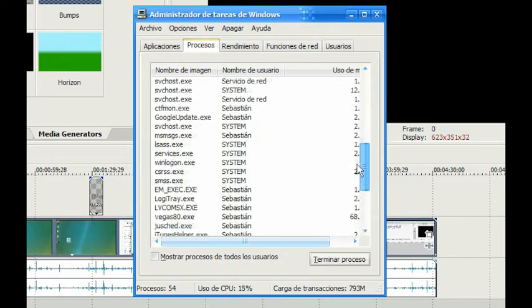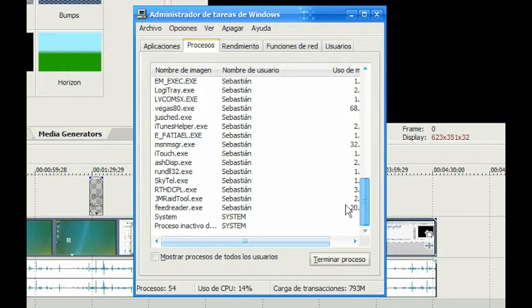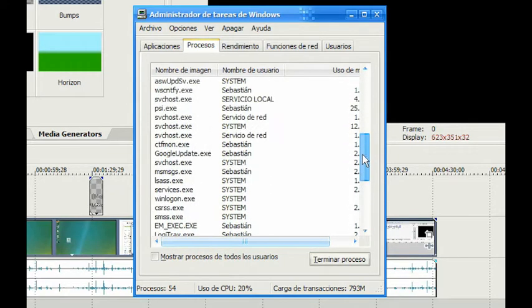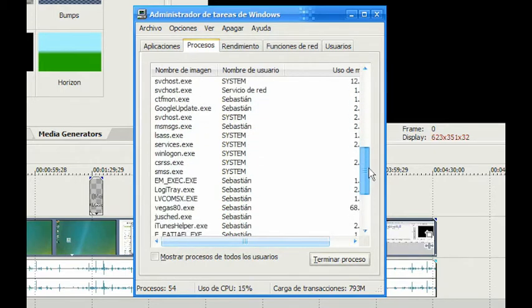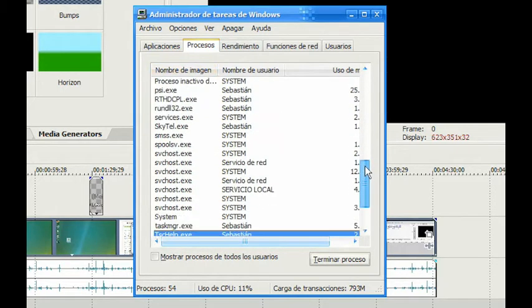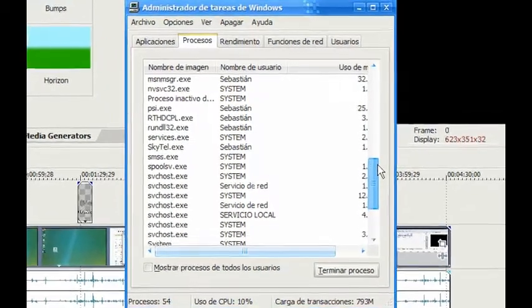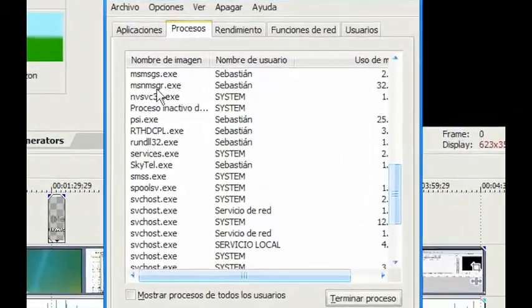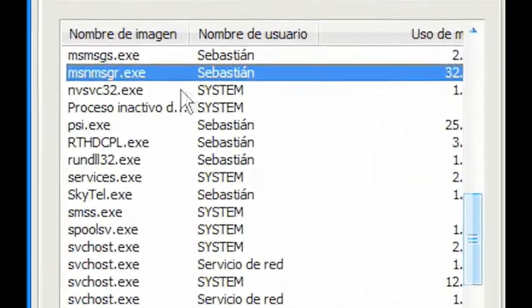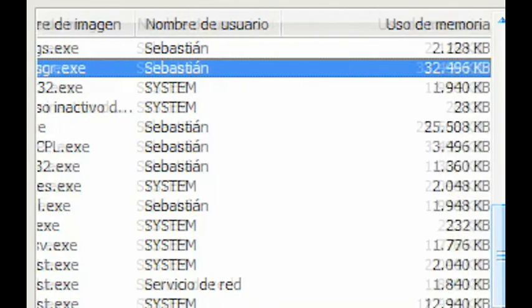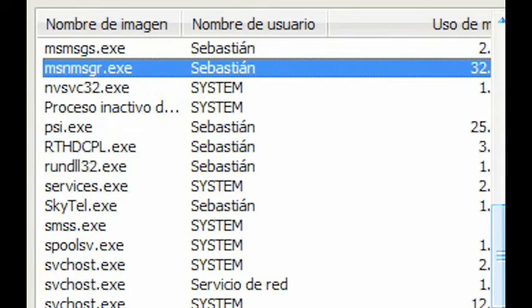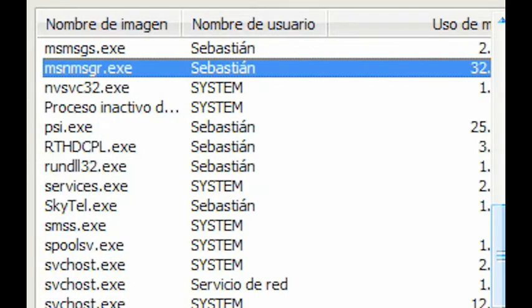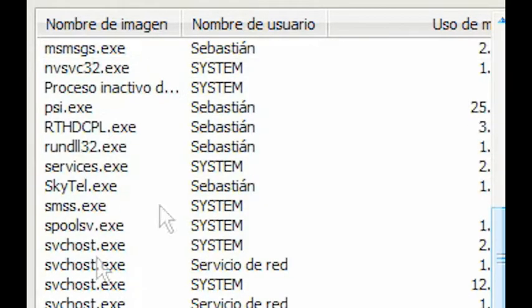We can see that the names of the processes are the true program names. For instance, Messenger is MSNMSGR for MSN Messenger, and it's using 32 MB. So we're going to close that to free up some memory.